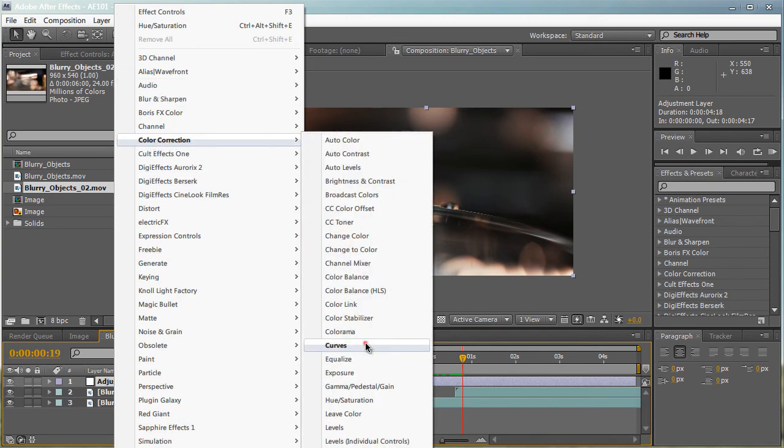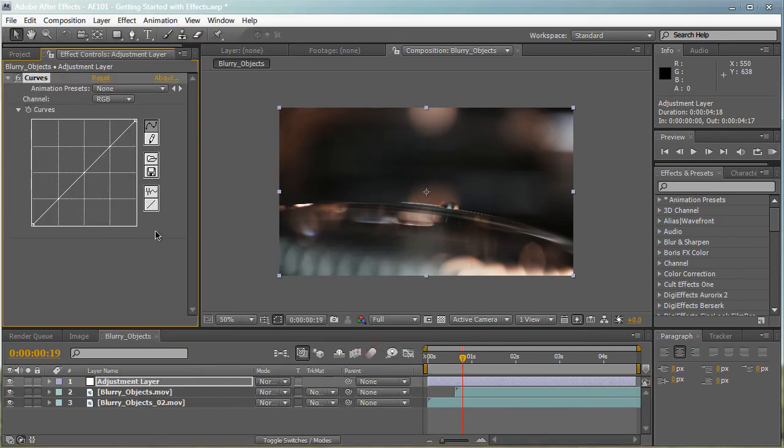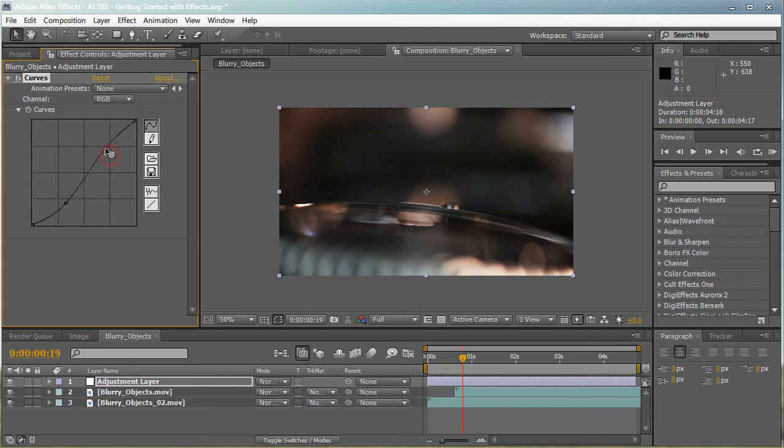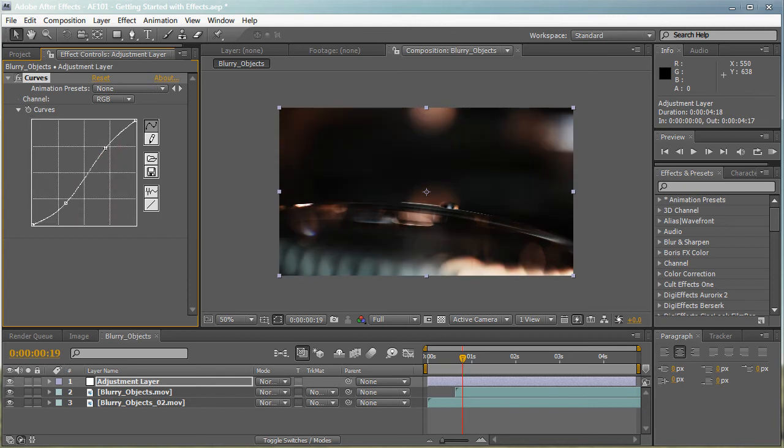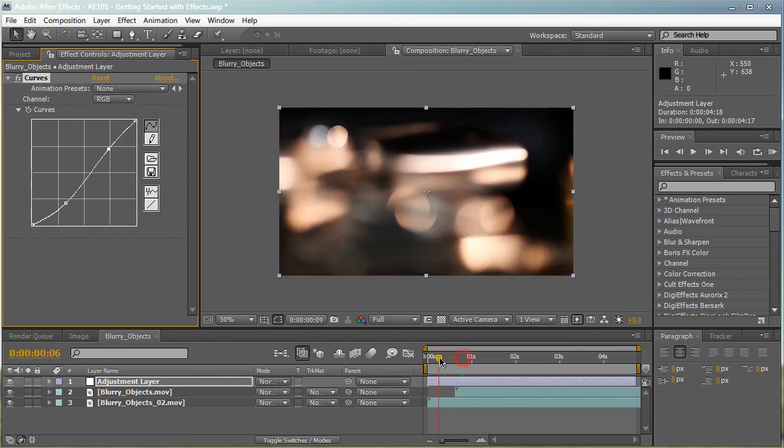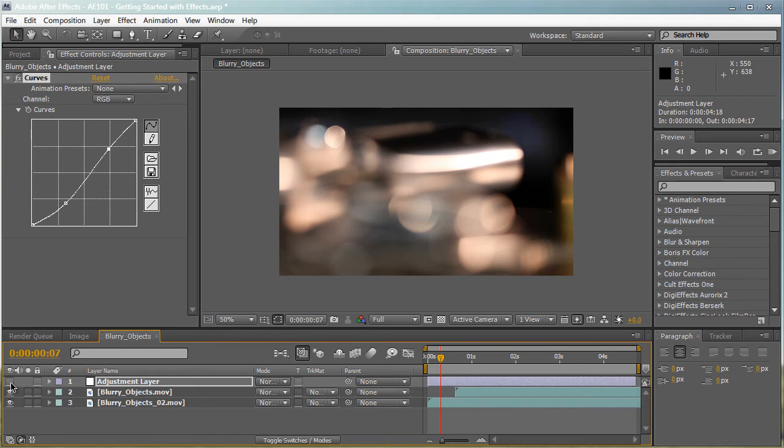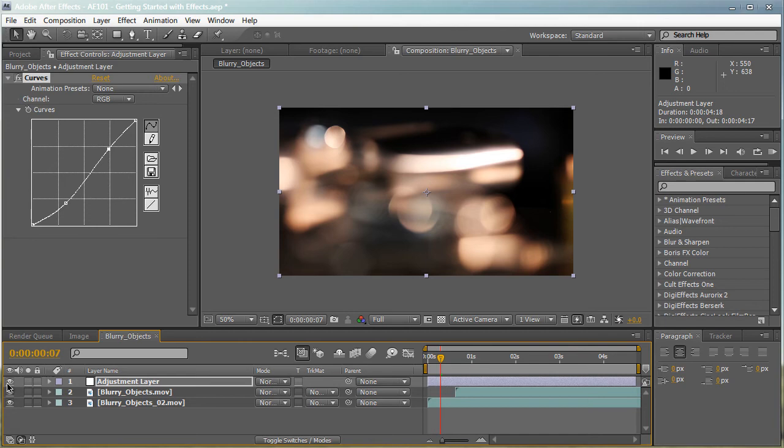Let's apply curves. And let's just go around and play with it. So as you can see, it affects both of our layers. Let's turn the adjustment layer off by hitting the eye switch. It looks different. So essentially, adjustment layers are layers that you can apply effects to, and it affects everything underneath it.